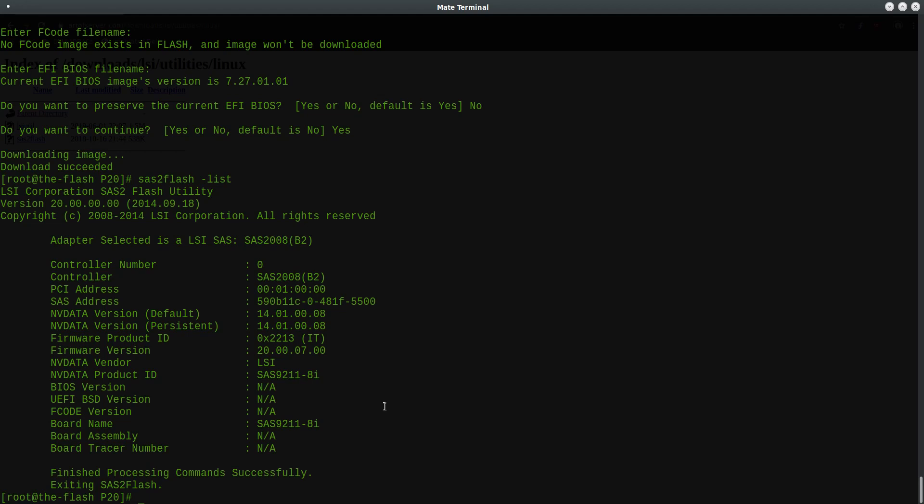Secondly, for troubleshooting purposes, I find that the SAS topology view in the BIOS ROM program to be very useful. So without the ROM you will no longer have this. And finally, there are also drive spin-up timings and other parameters you can adjust in the ROM program that will no longer be available. So if you choose to remove the BIOS ROM, please keep these things in mind.